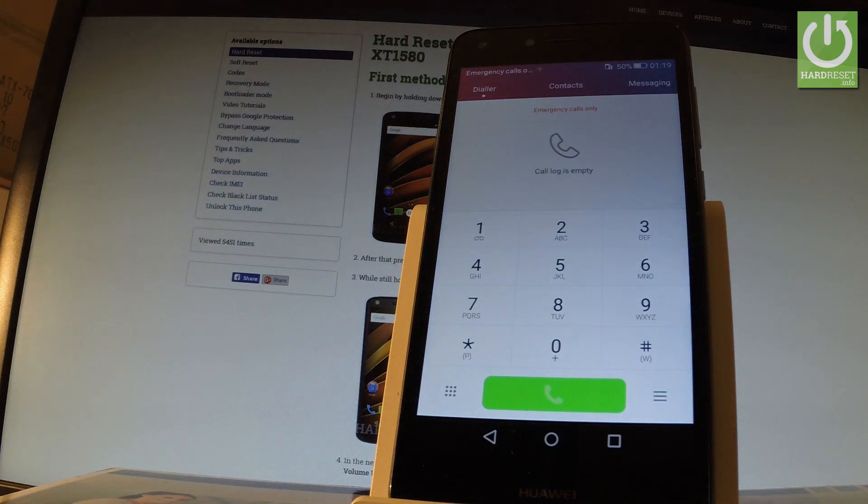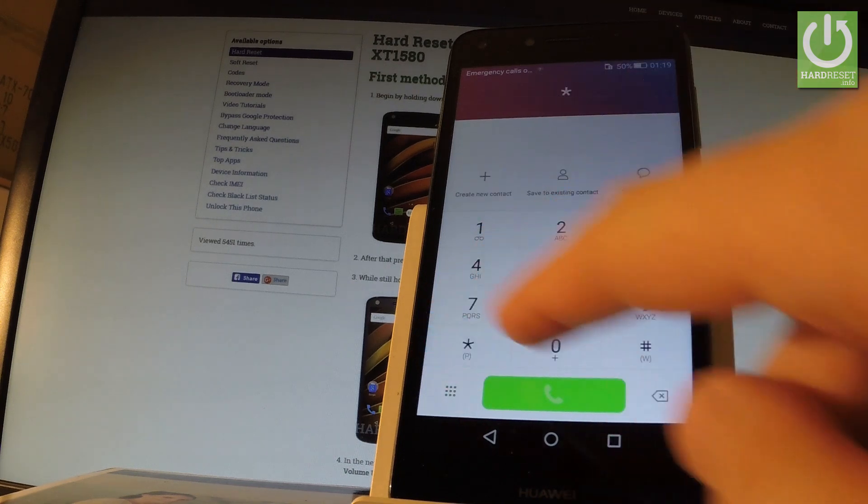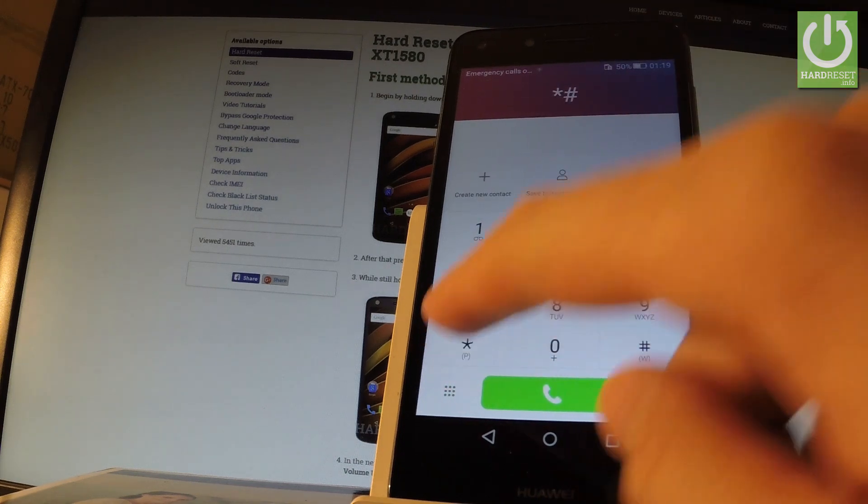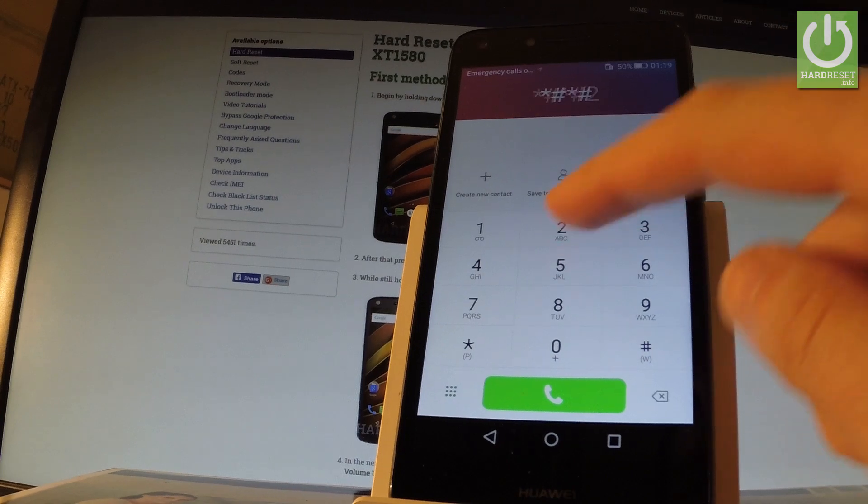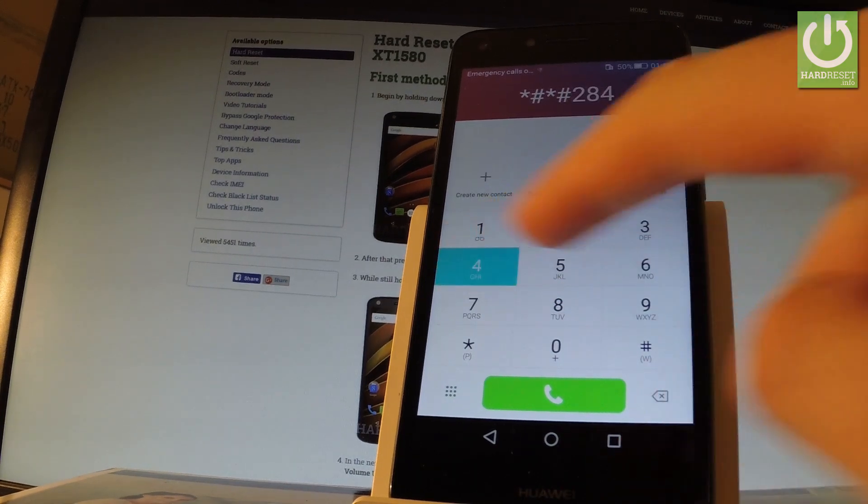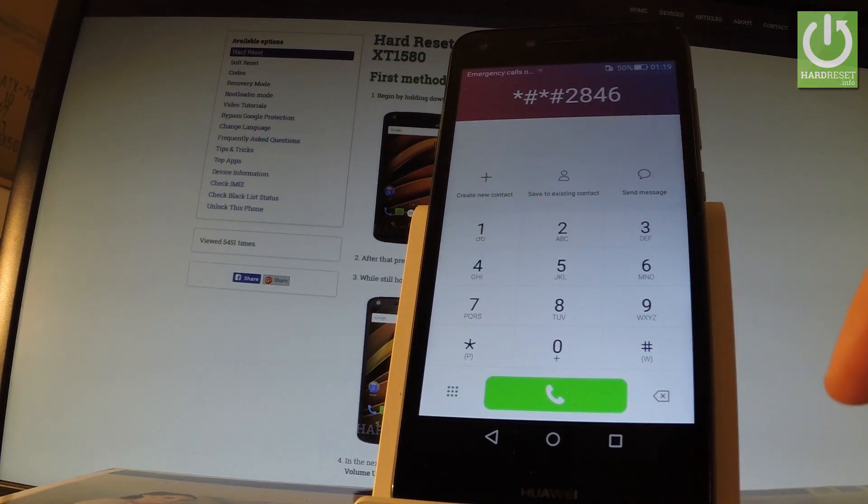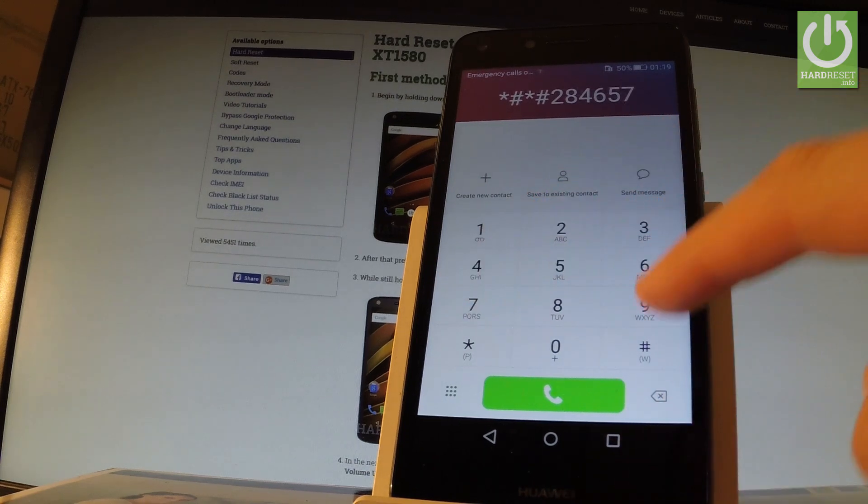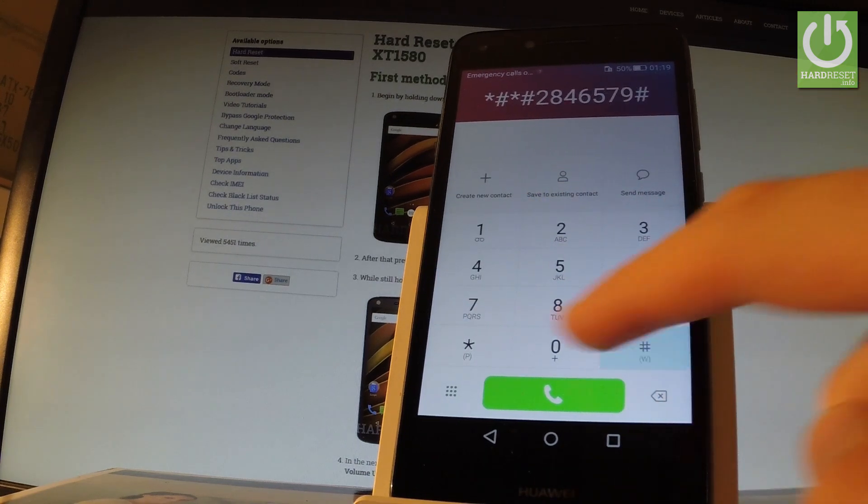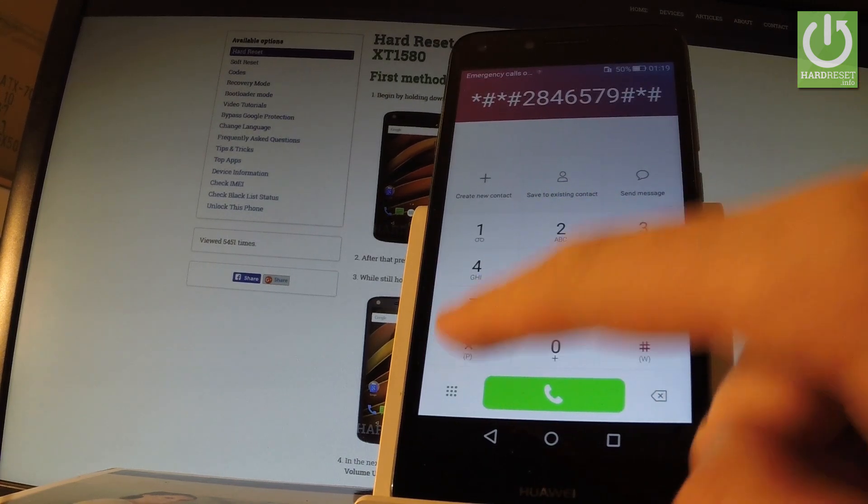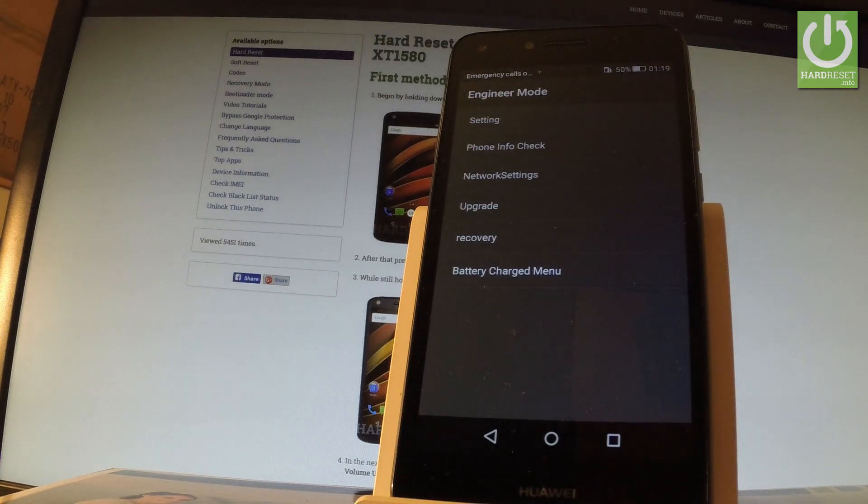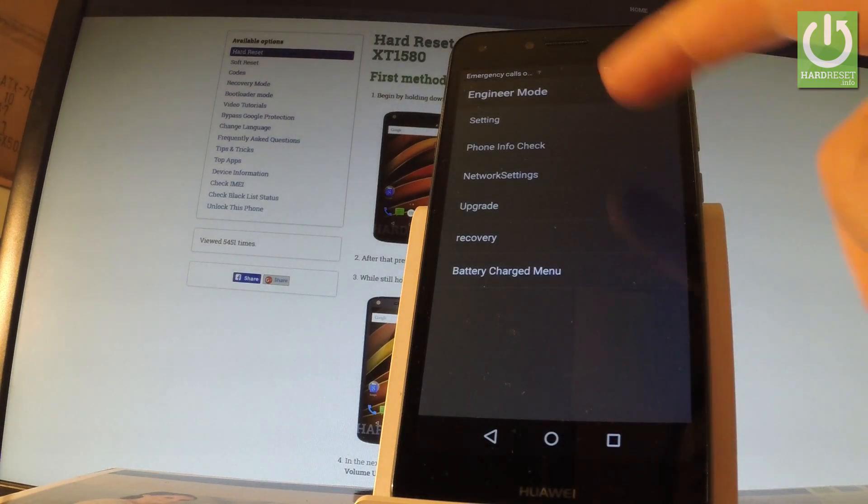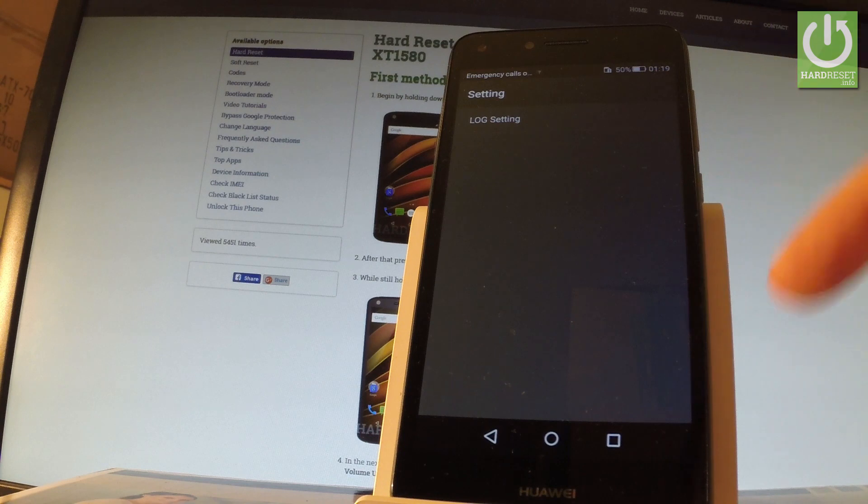Let's start with the engineering mode. Type in star hash star hash 2846579 hash star hash star. As you can see, engineer mode just pops up. You can choose, for example, settings where you have lock settings and you can choose whatever you want.